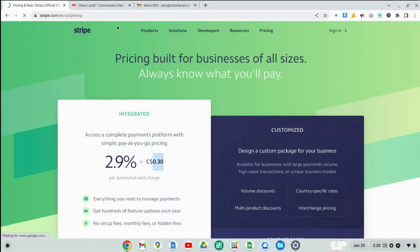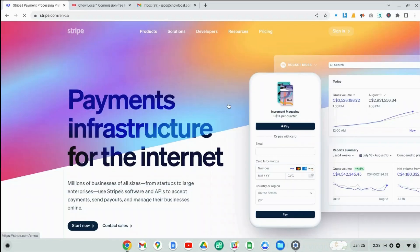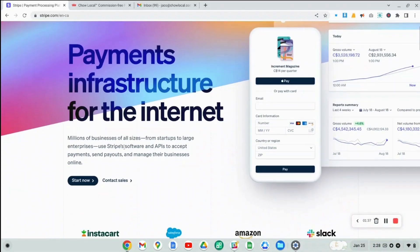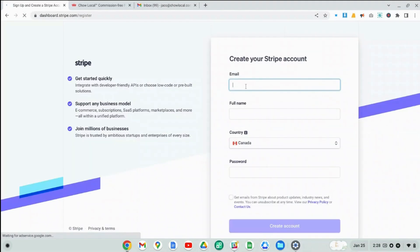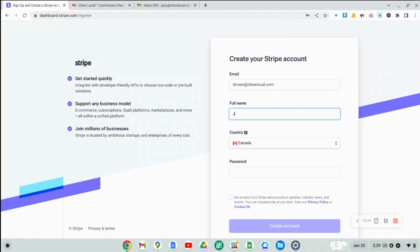To sign up, let's go back to the homepage and click on the button that says start now. First thing you need is an email address. I'm just going to use this account here for this demonstration. You have to fill in your full name. My name is Yaku Van Heerden.